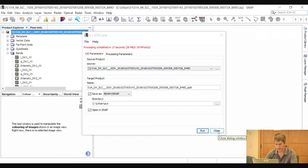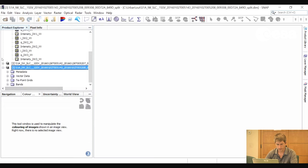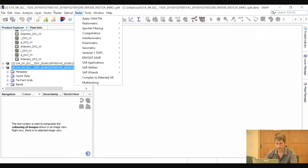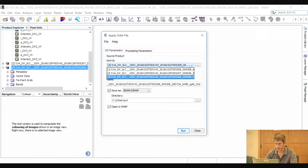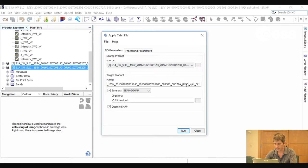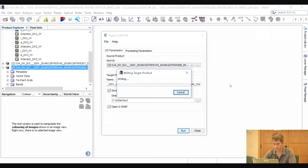Here we have our split product. The next thing we will do is to apply precise orbits. So we go to Radar, Apply Orbit File, and select the split product. Under processing parameters we can select 'do not fail if new orbit file is not found.' The precise orbits will be downloaded automatically from the internet. If for any reason it does not work, the process will not stop. We select our output file name and click Run. The precise orbits will give us better orbit information, which will improve the geometric correction and the co-registration.